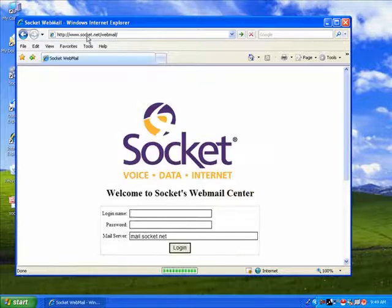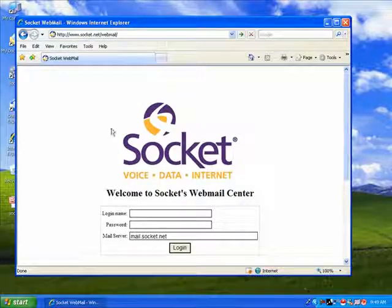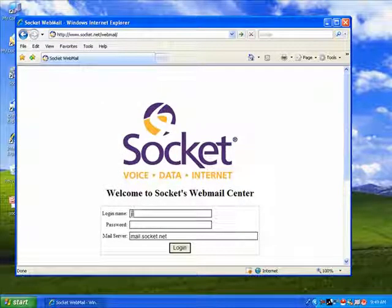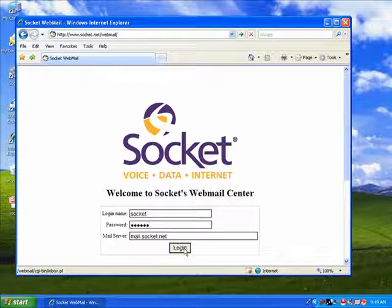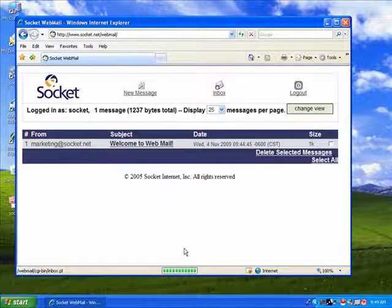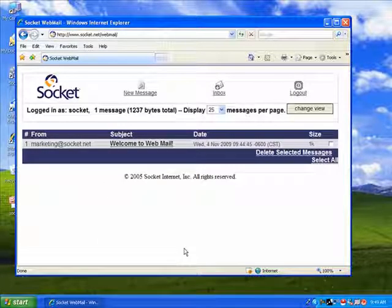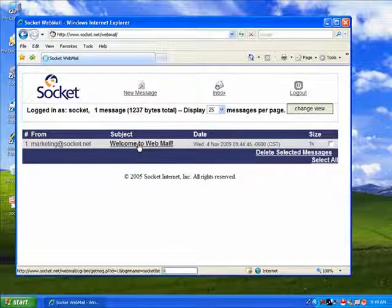Login with your username and password. Then click login. You can see and read your new messages or emails directly from the webmail site.